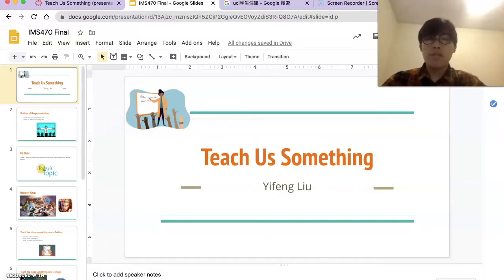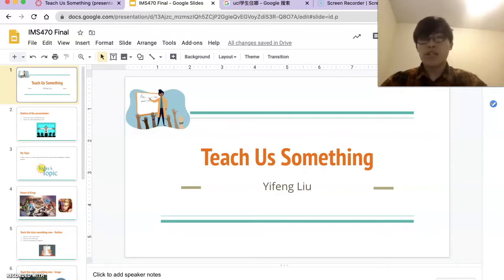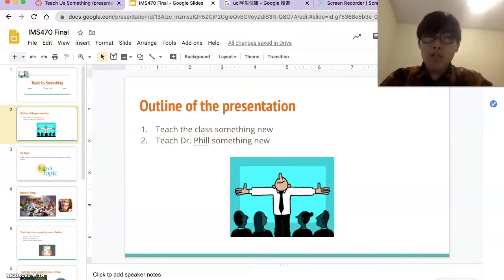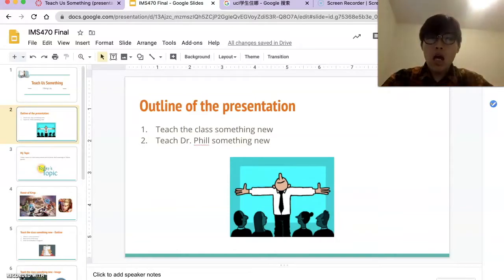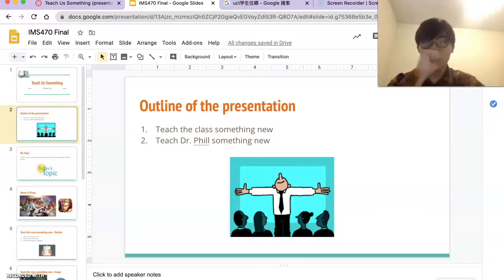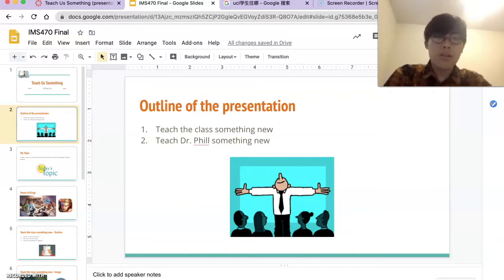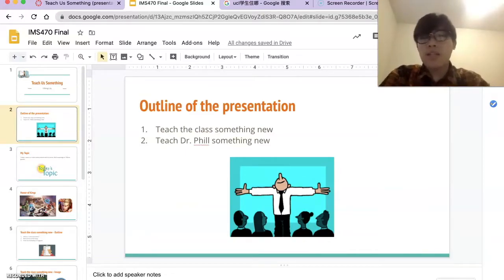Next I will introduce my favorite game, Honor of Kings. I will use HOK to represent Honor of Kings for the rest of the presentation and tell you about things you may not know. In order to complete the final presentation as required, I will divide the presentation into two parts: the first part is 'teach the class something new,' and the second part is 'teach Dr. Phil something new.'